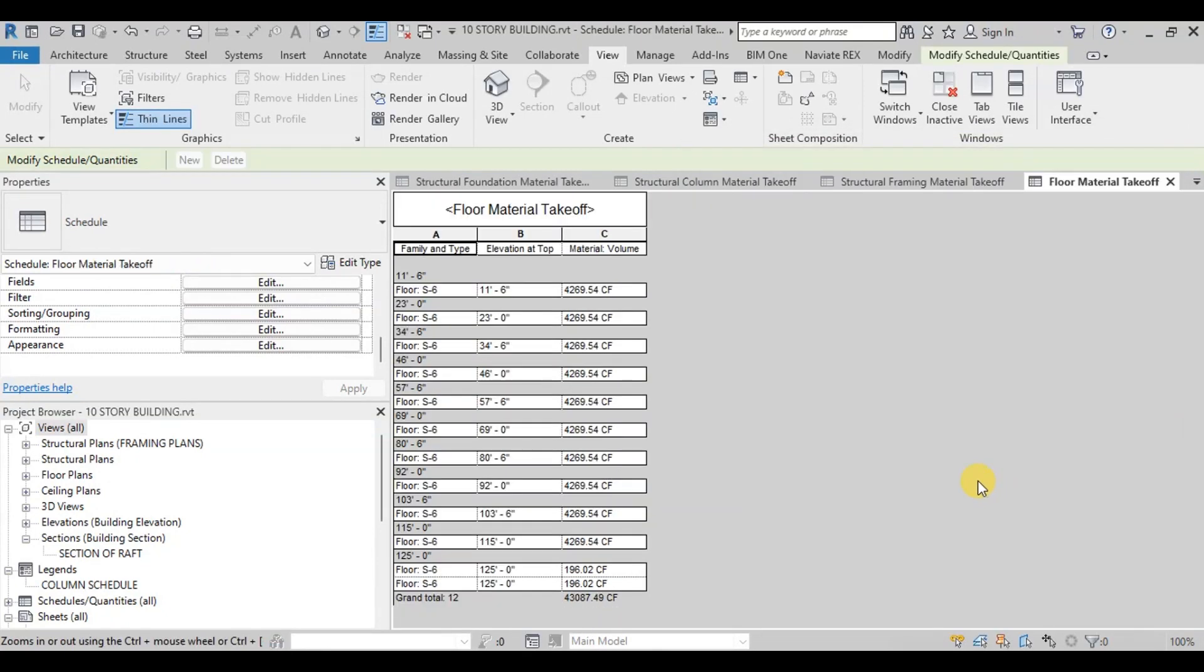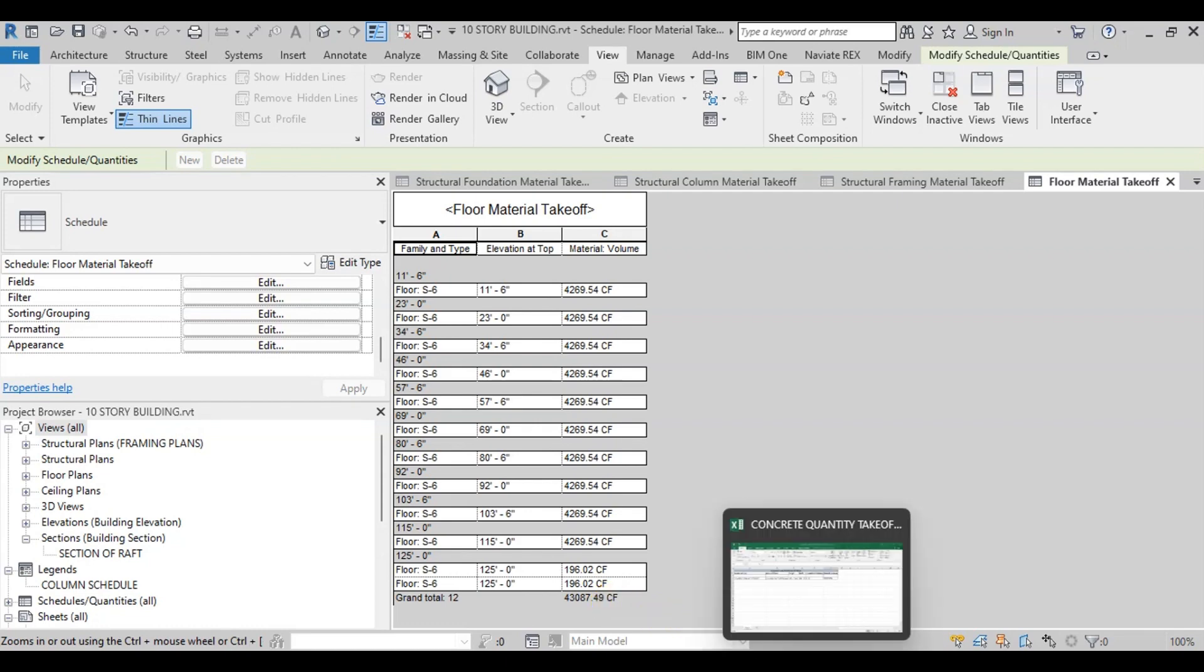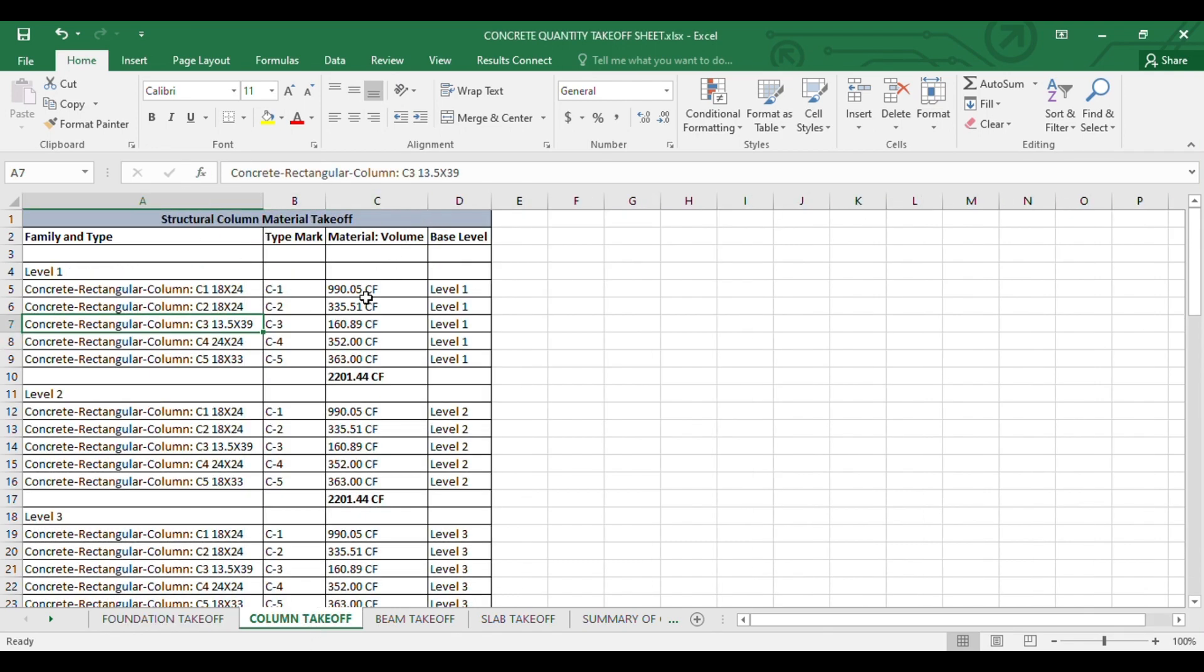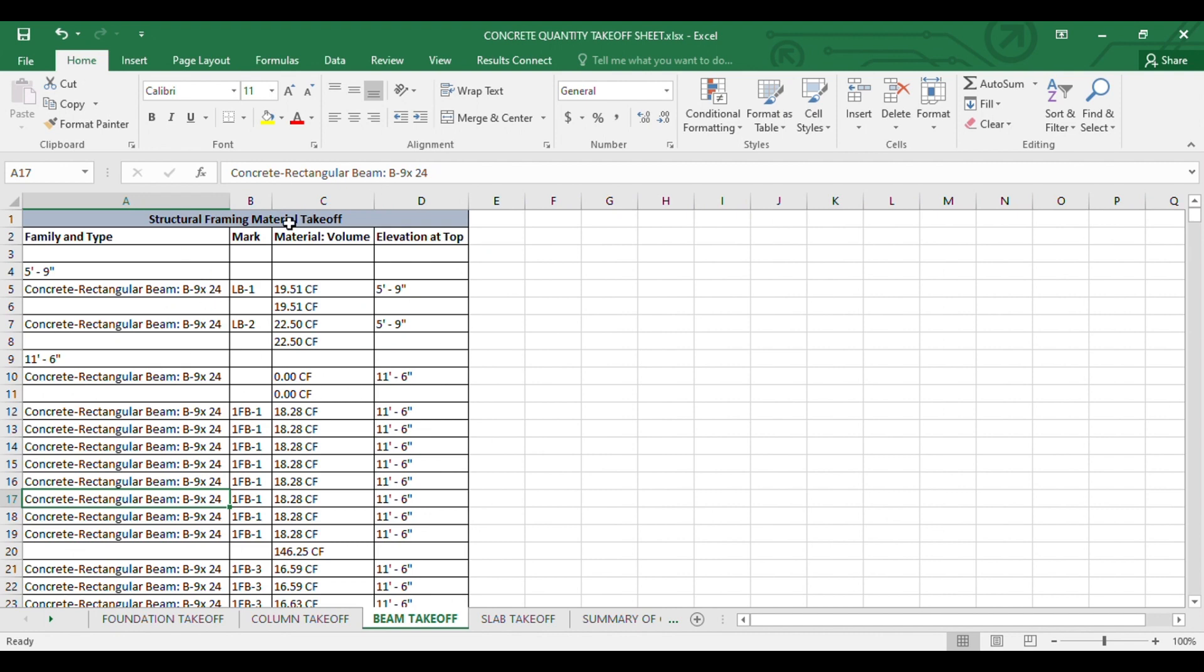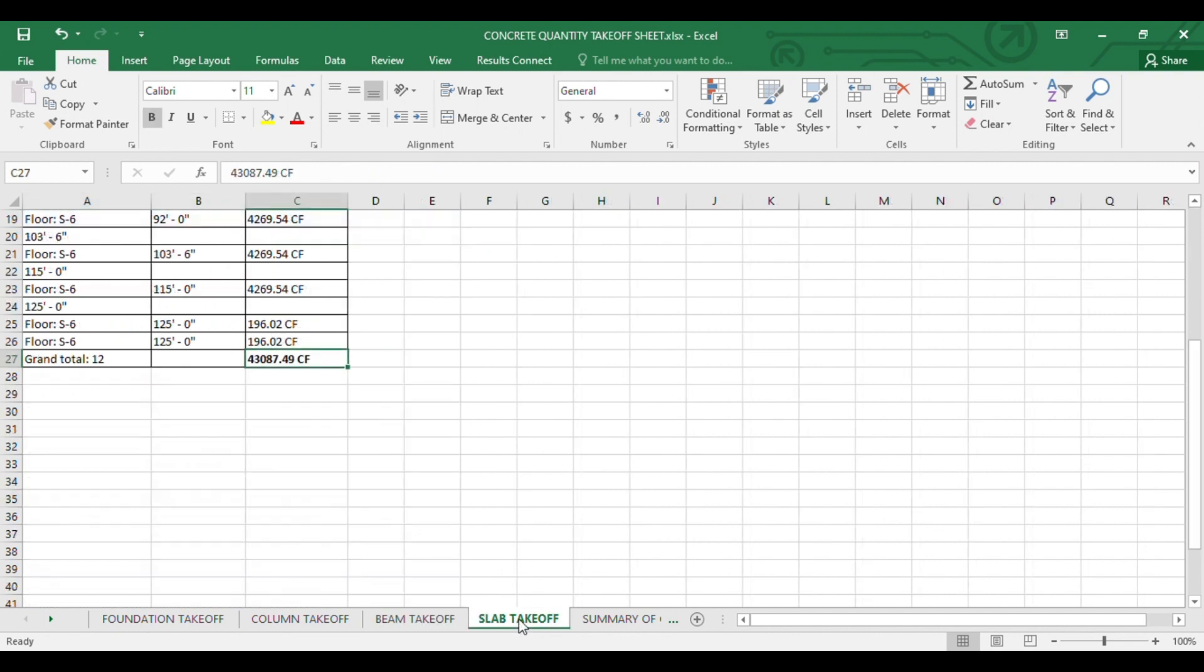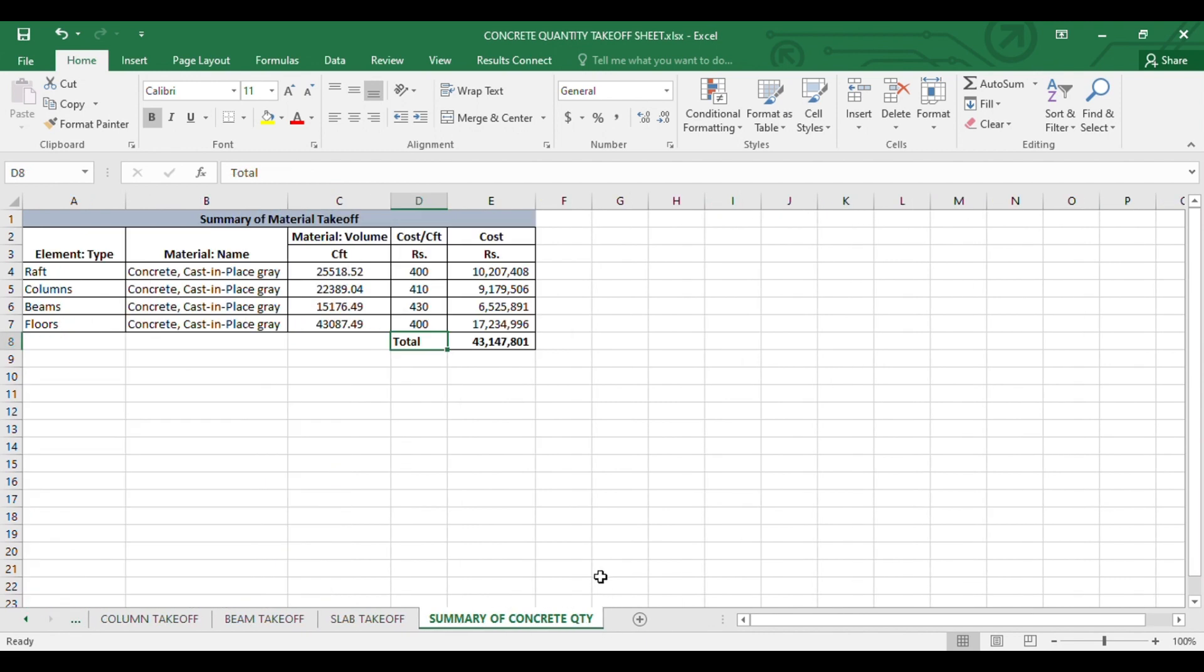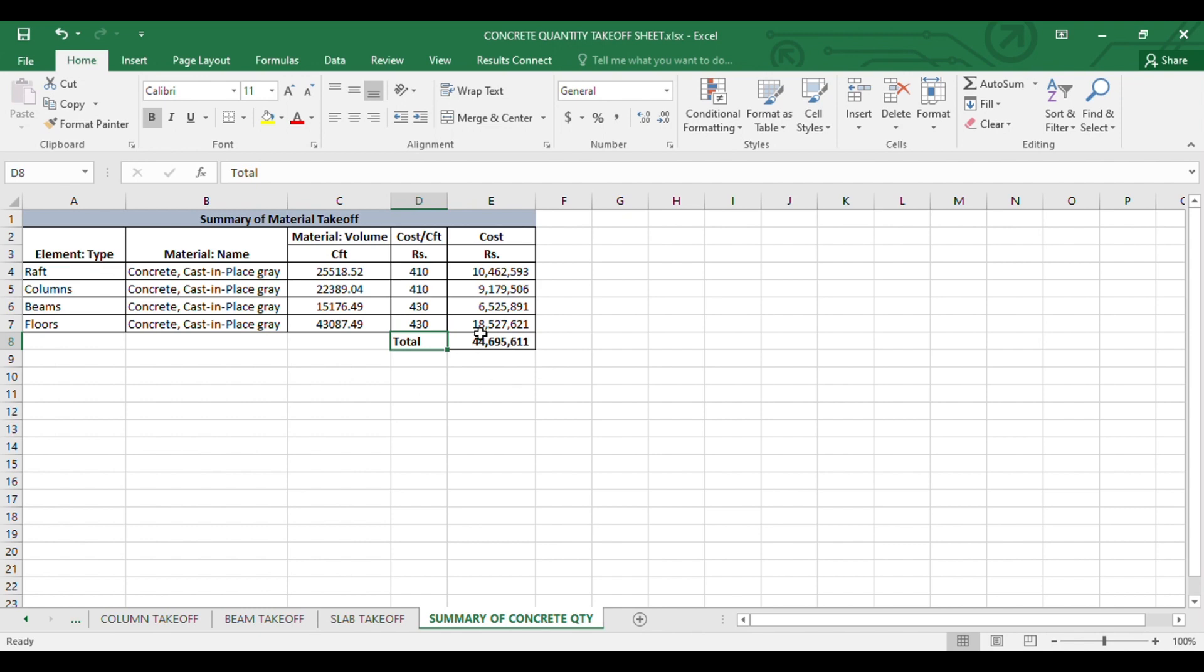Our Slab Material Takeoff Sheet is ready. Now we will export all the Takeoff Sheets to Excel. We have imported the Foundation Takeoff Sheet, Column Takeoff Sheet, Beam Takeoff Sheet, and Slab Takeoff Sheet. In Excel we have created a Summary of Materials Required in Different Elements. We can create Bill of Quantities and engineer Estimate using this data. I hope you enjoyed this video. Subscribe our channel for more interesting videos. Thanks for watching.